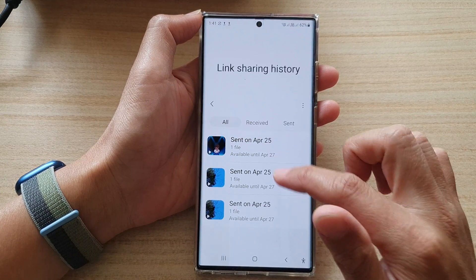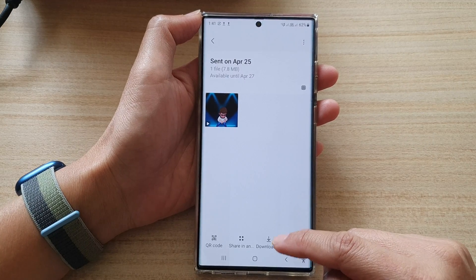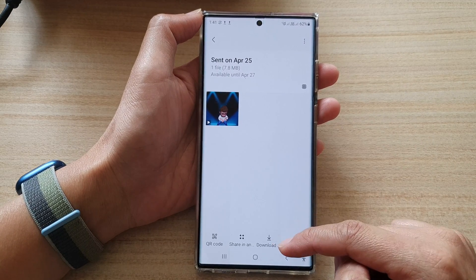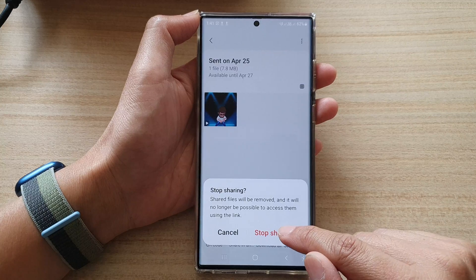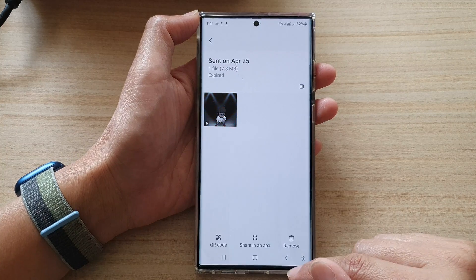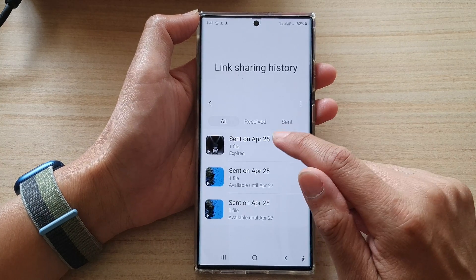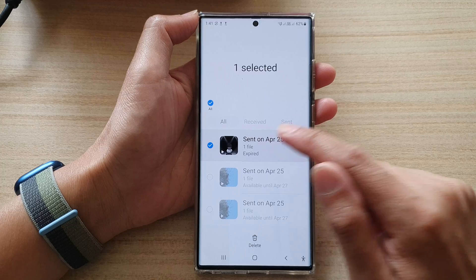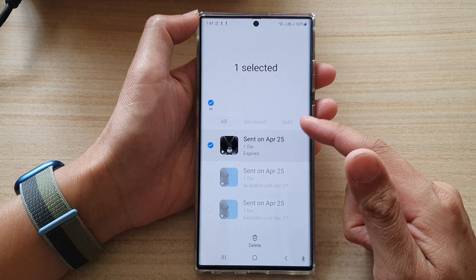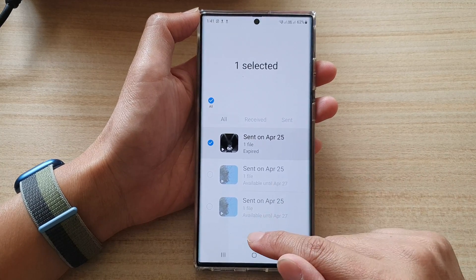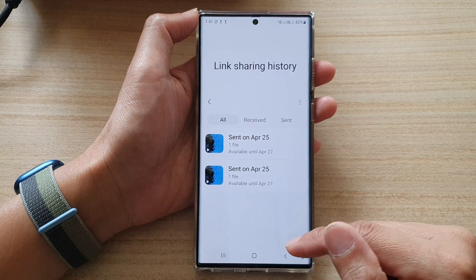In here you can also download the video file from the server back to your device. Or you can stop sharing by tapping the Stop Sharing button. When sharing is stopped and the link has expired, you can then delete it from your Quick Share history.